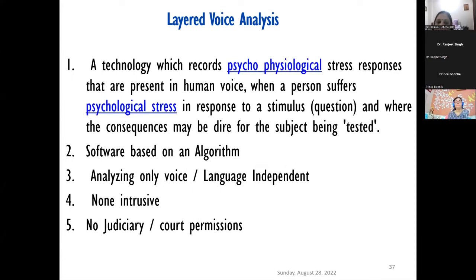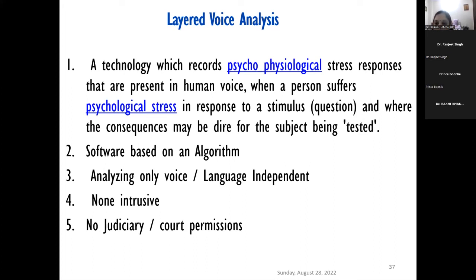Layered Voice Analysis is a new instrument we acquired from Israel. The technology is based on the same psycho-physiological stress in human voice. It is software based on an algorithm, and it is independent of language — we have done cases in Tamil, Telugu, Kannada, Hindi, Uriya, and all languages. It is non-intrusive: you just need a recorder, and if the subject is feeling uneasy you can record on your mobile, put the recording in the software, and determine whether the subject is deceptive on a particular sentence or telling the truth.